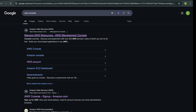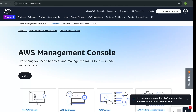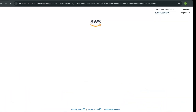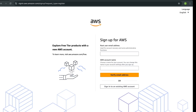First, go to Google and search for AWS console, then click on the first link. You can create an AWS account if you are new to it. Just follow the steps — you verify your email address, and then the next steps will ask a few details about you. It will also ask for your credit card to verify your account. It's going to be free for one year.